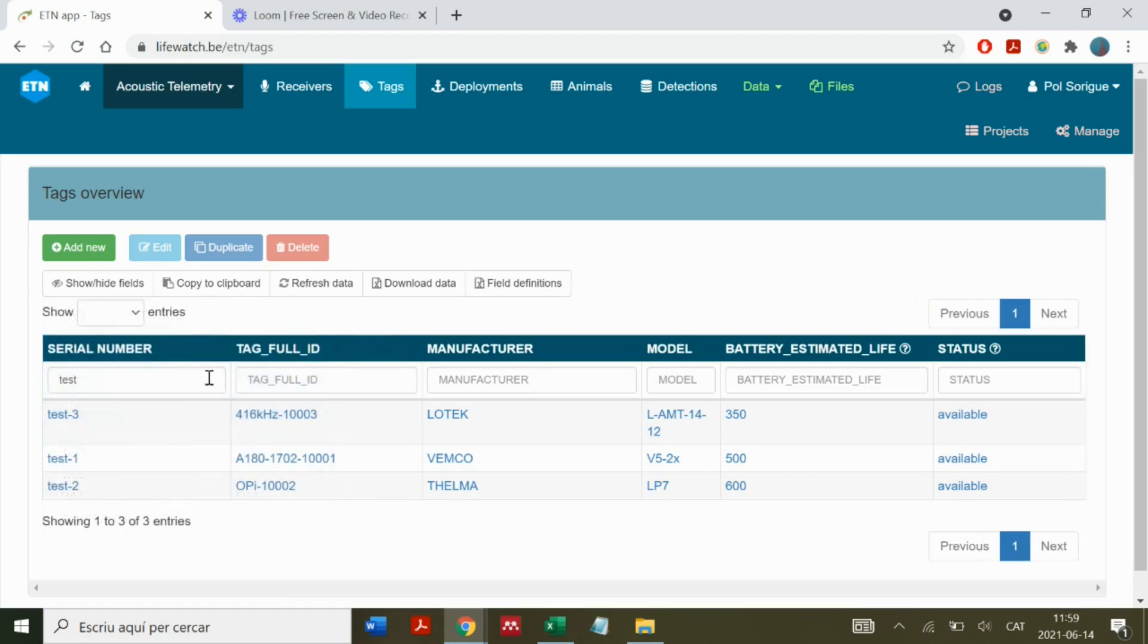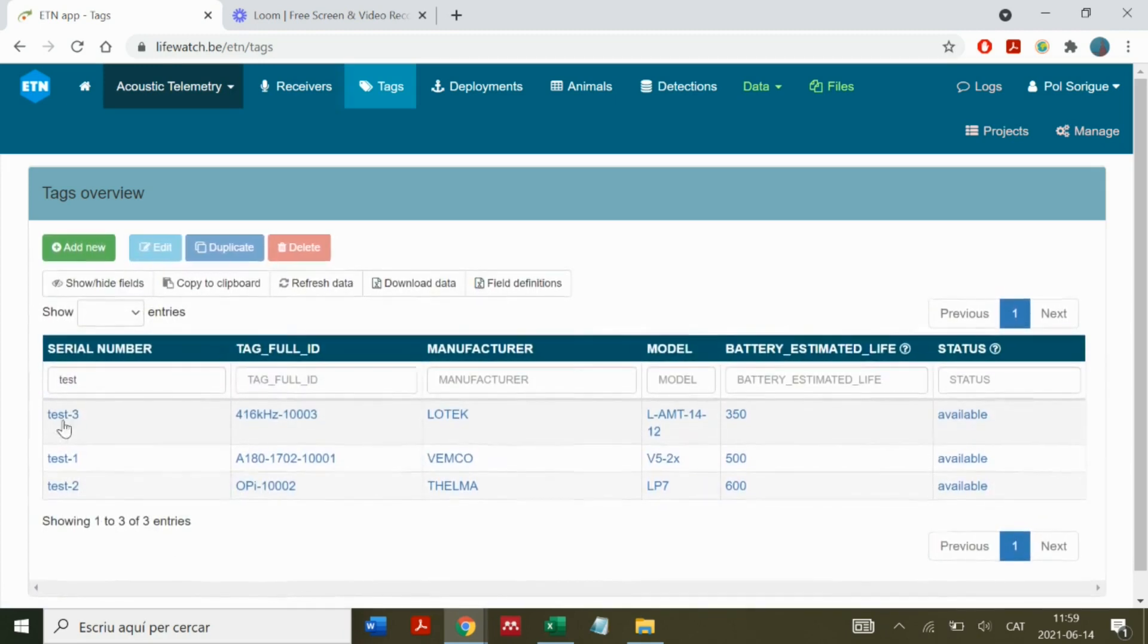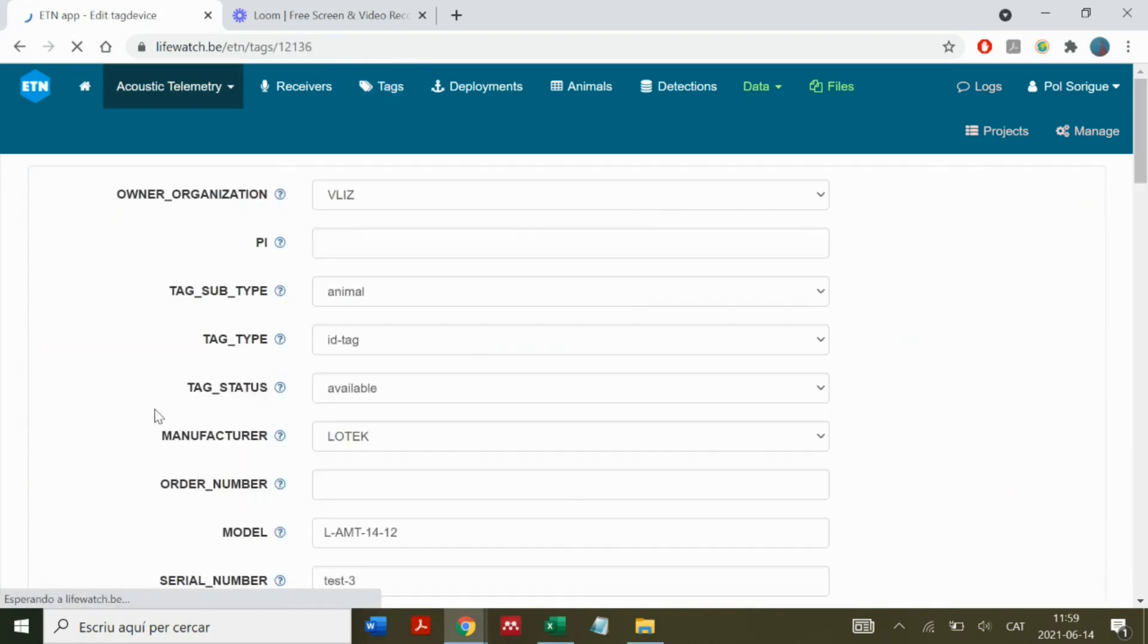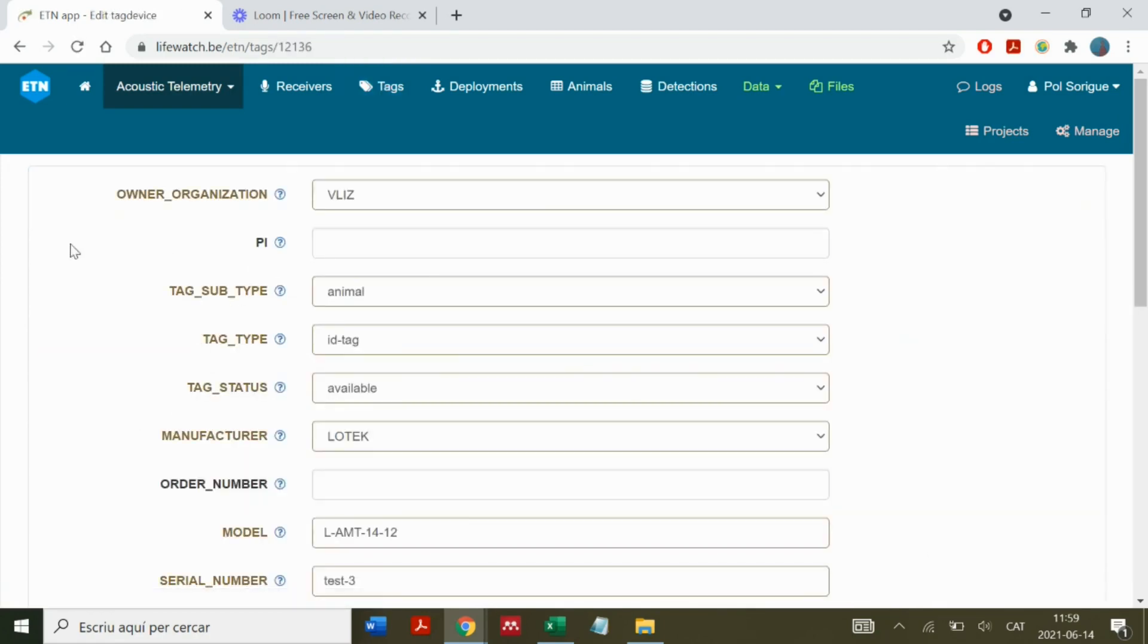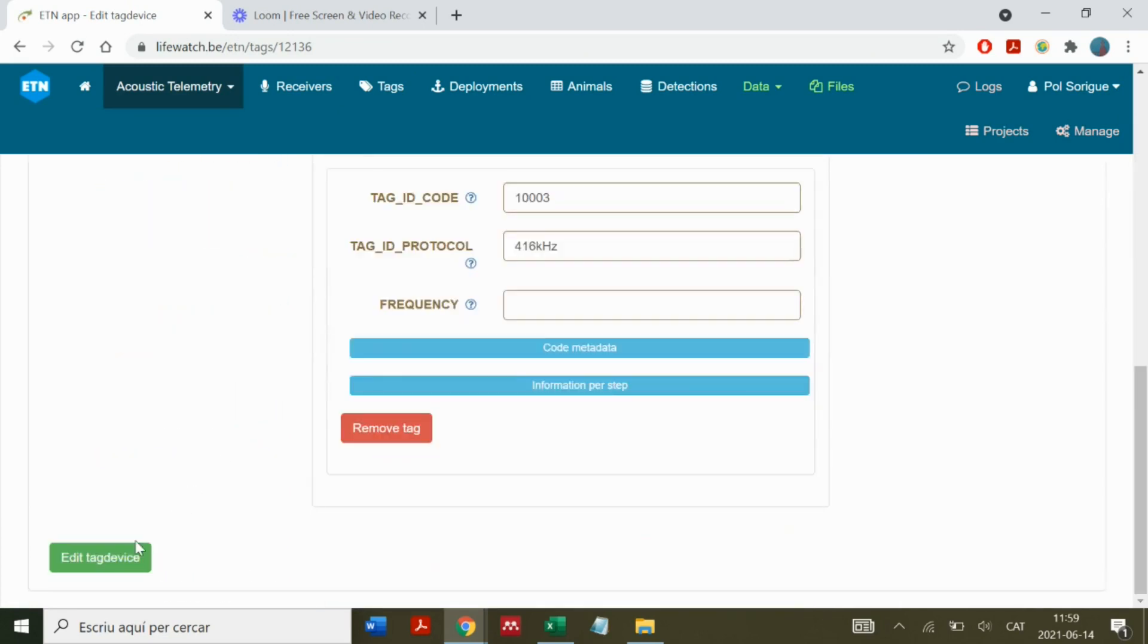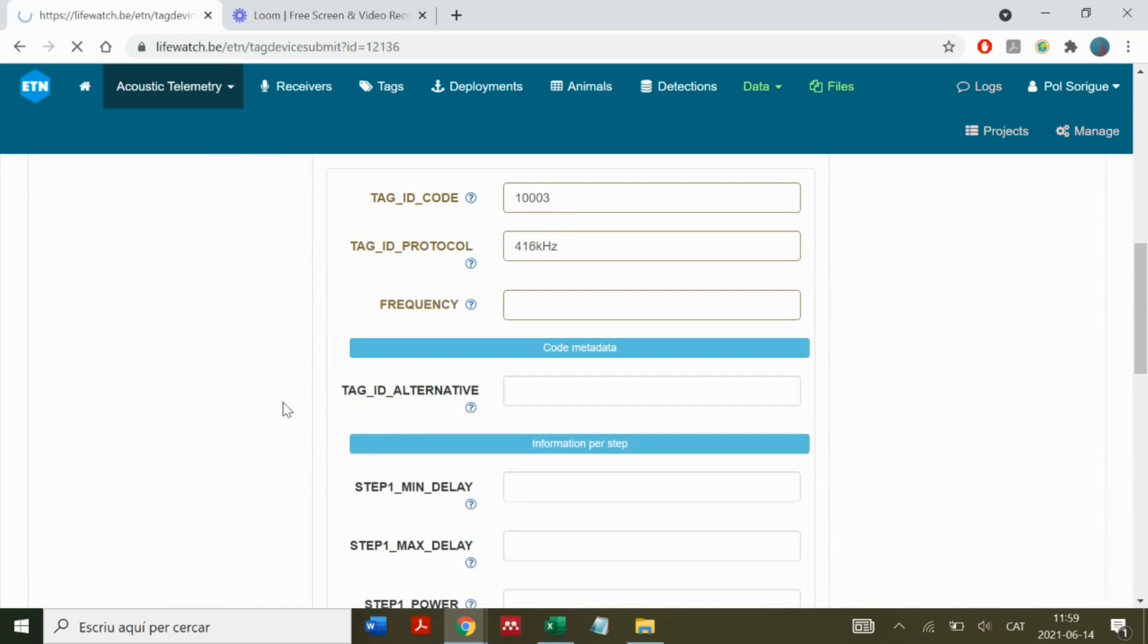We can also edit each tag by clicking on them. Here we find the different fields and we can manually change these options. Then we click on save tag device.